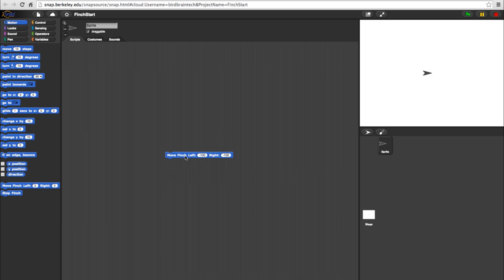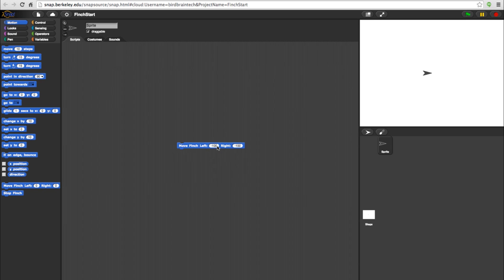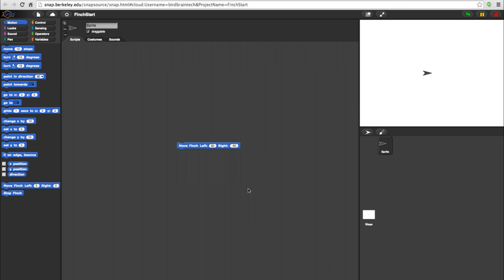You can also test any block before placing it into a program to see what it will do. Try this. Set the Move Finch Left side at 50 and the Right side at negative 50. Now click the block and your Finch bot should start turning.